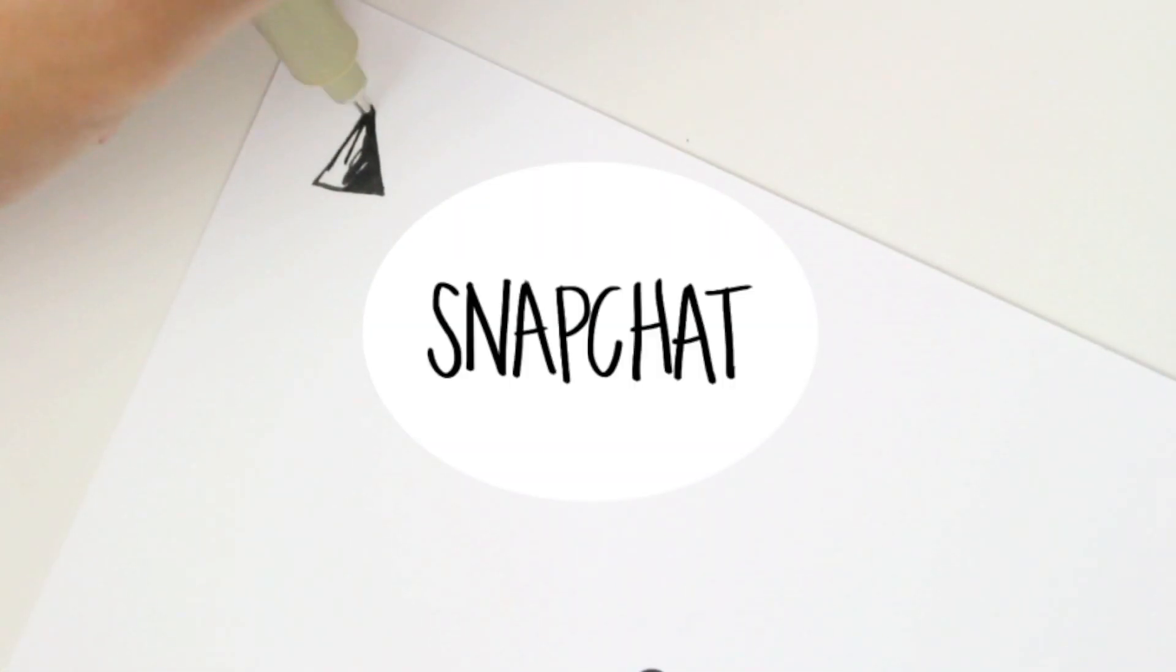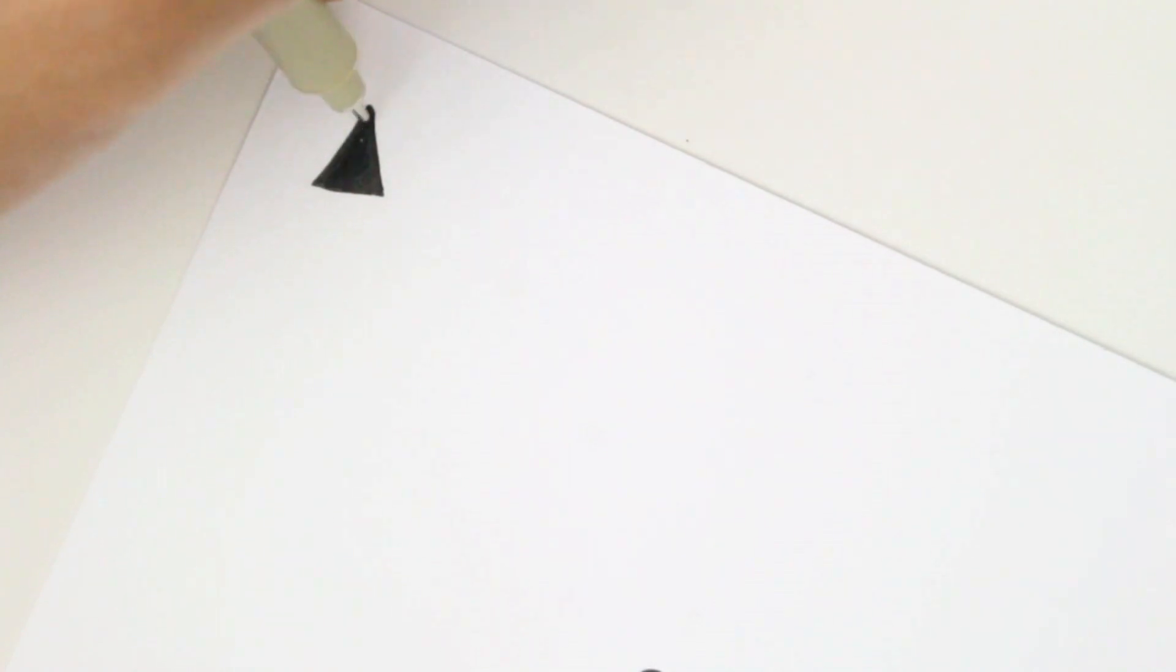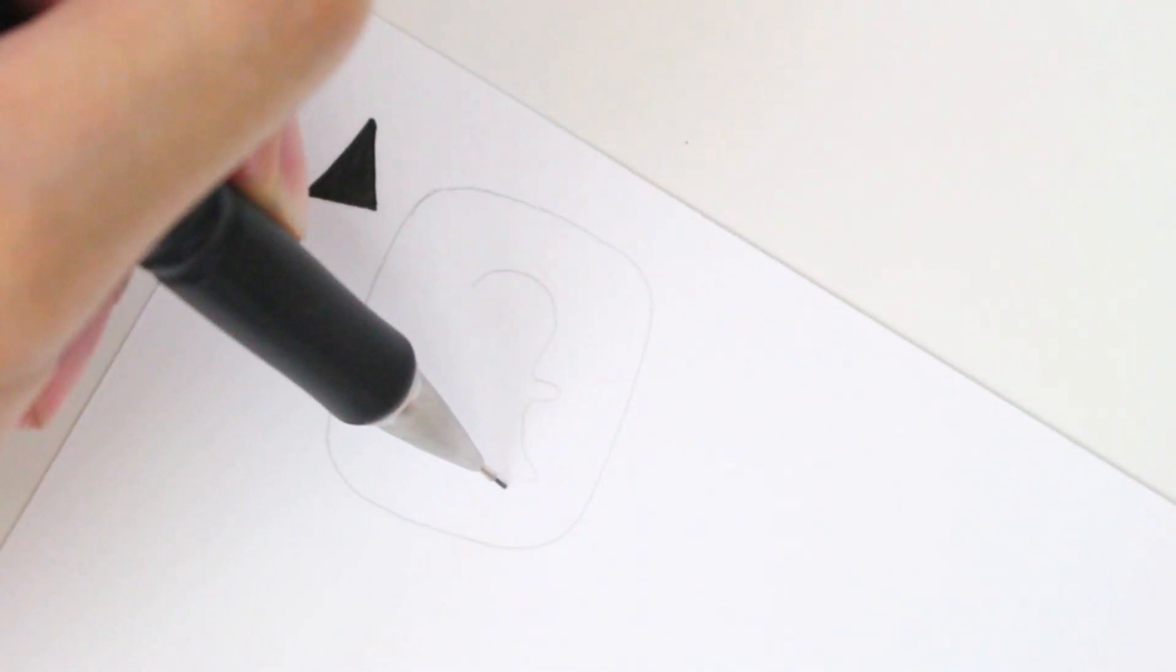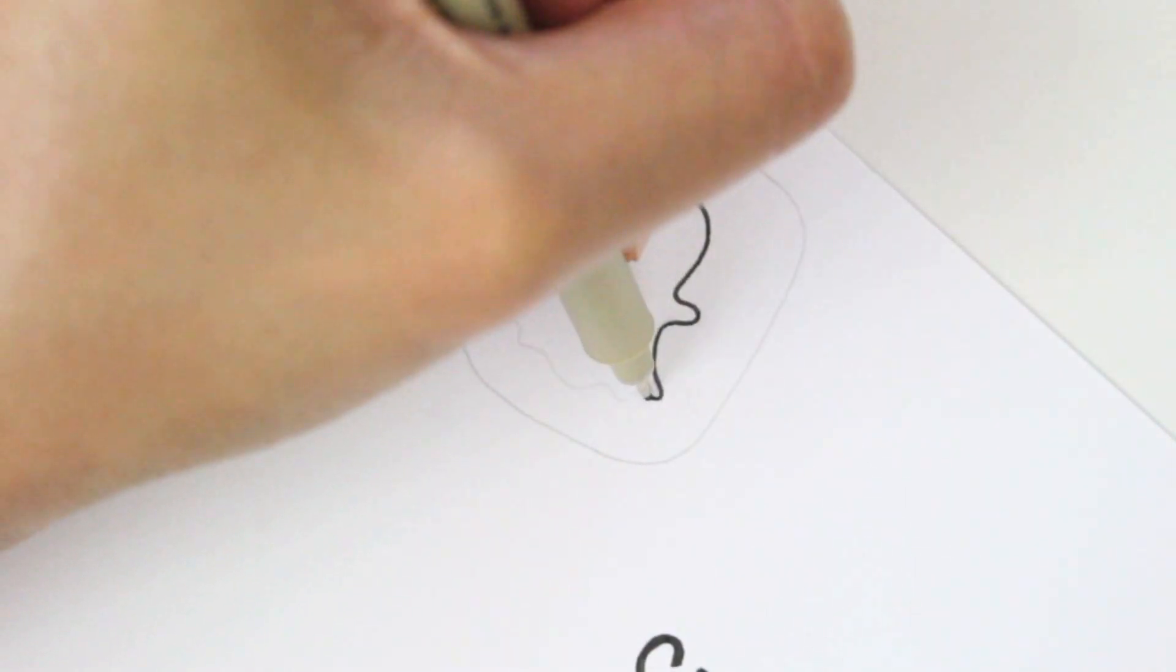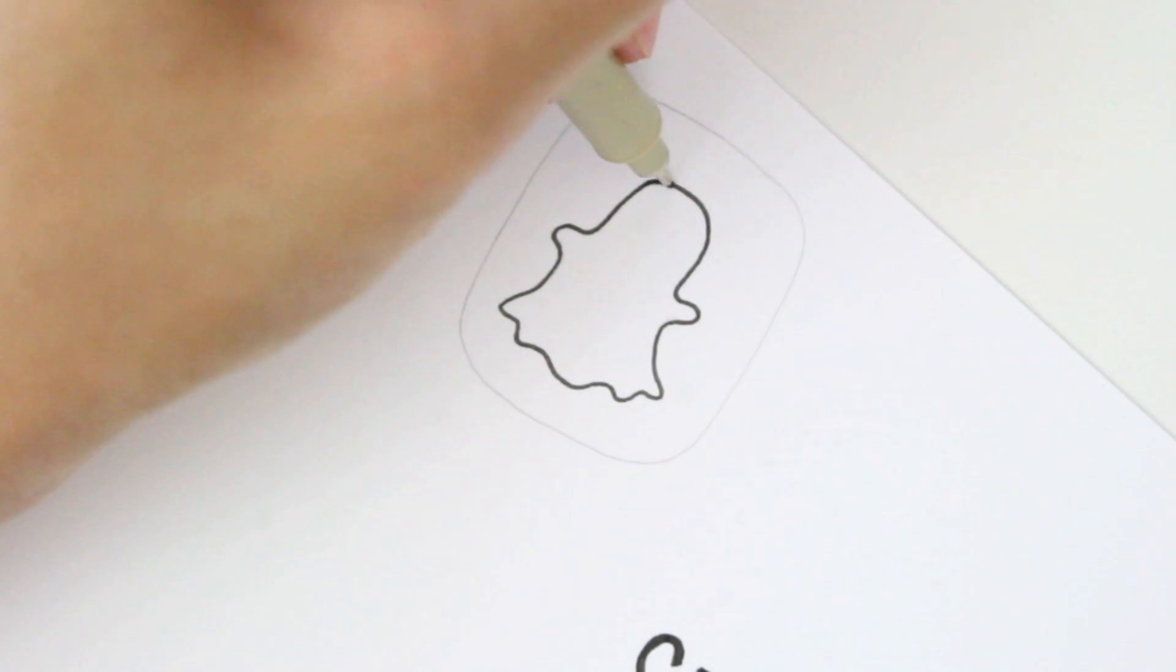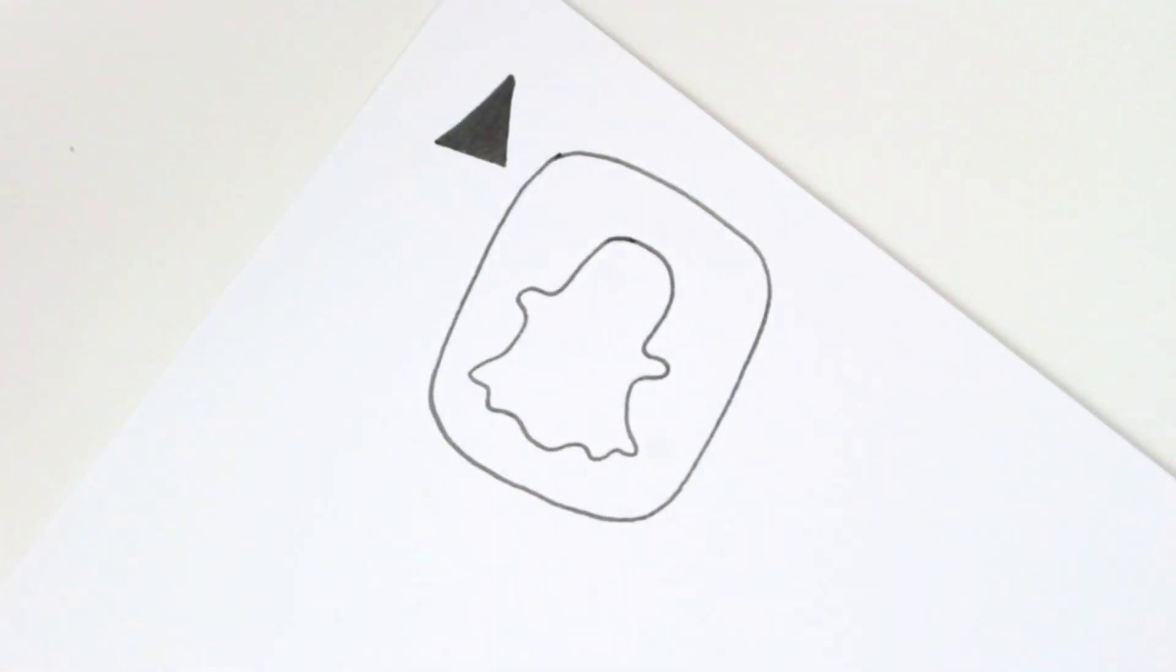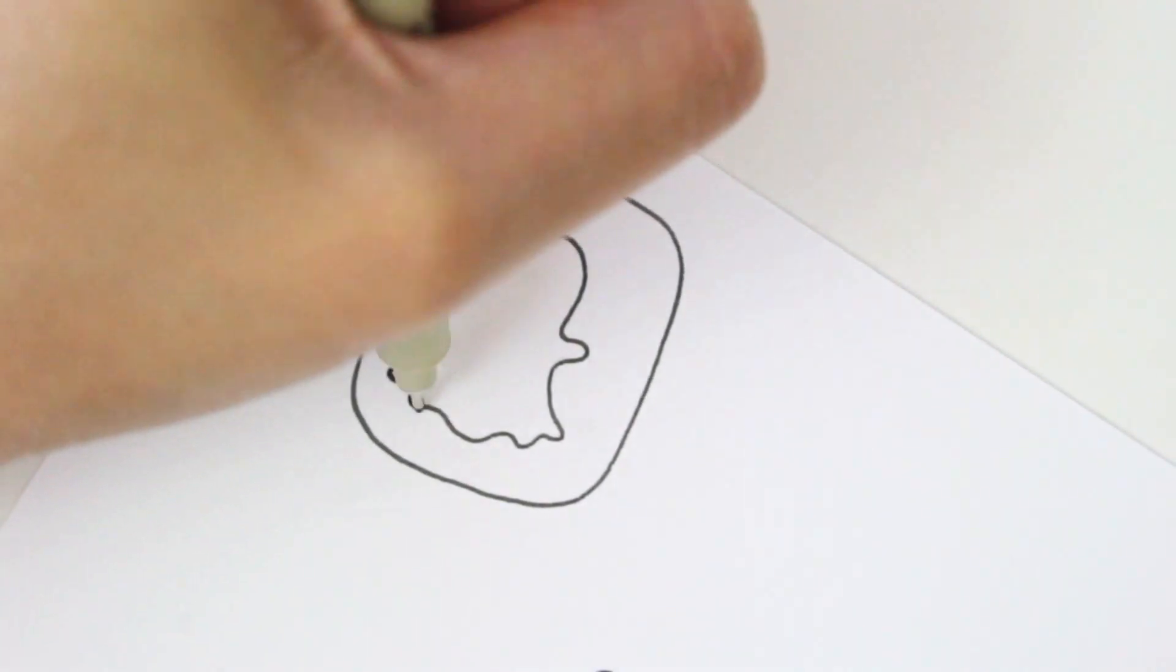Number one, Snapchat. I think everyone and their mamas have this app. How can they not when it's so addicting? It's definitely not for everyone, but I personally enjoy it since I love to document my day in various ways.